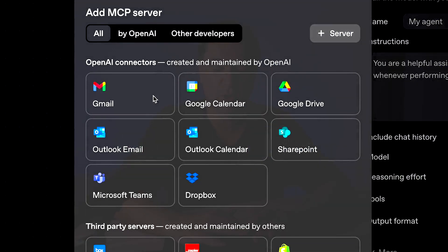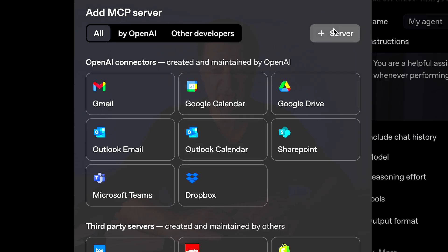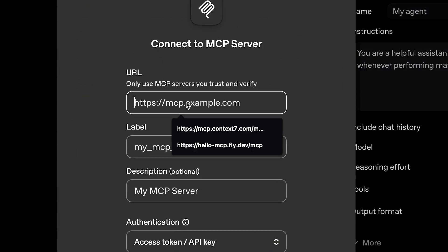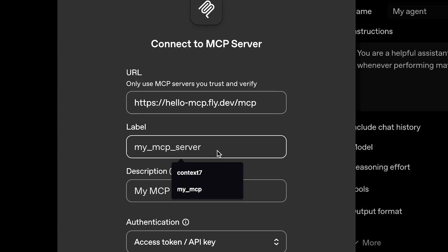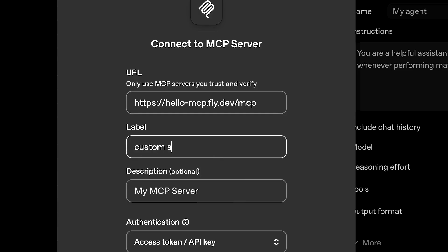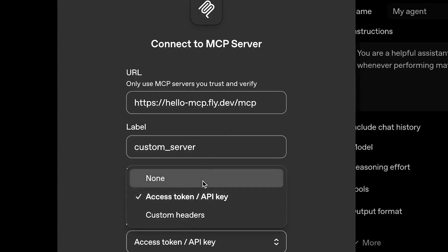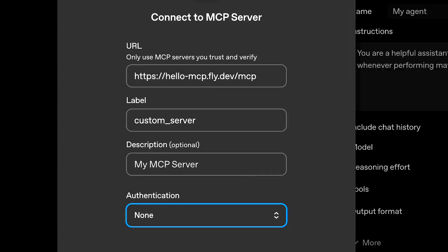I'm going to click on that. Although OpenAI provides a bunch of pre-built MCP servers, I want to use my own custom server. So I'll click plus server, then paste in the URL of my custom MCP server. Here's one I built earlier — the same one we're going to build today. The URL is hello-mcp.fly.dev/mcp. The forward slash mcp tells you it's an HTTP streamable MCP server. We'll name it custom server and select none for authentication.